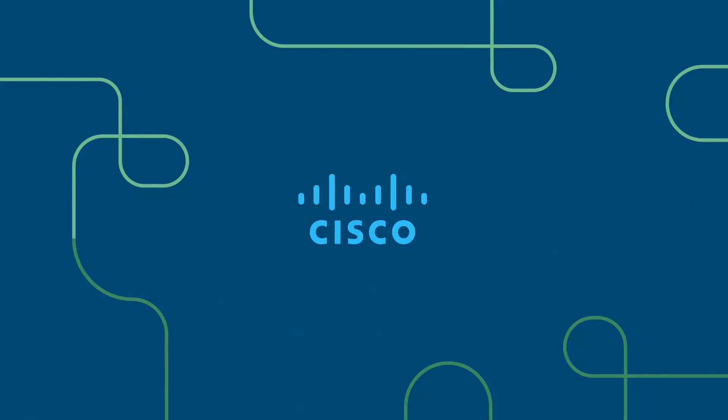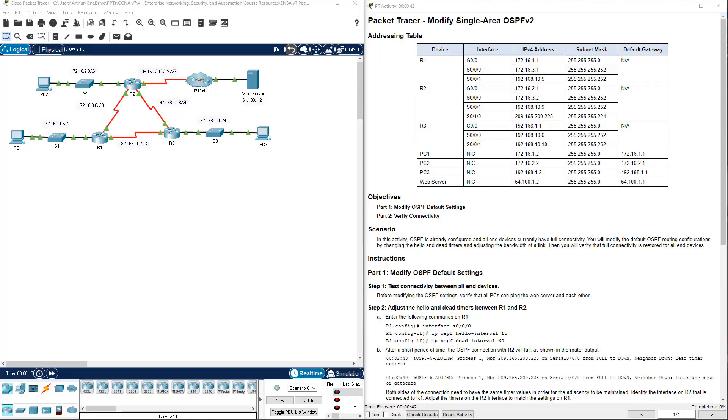Welcome. This is the Cisco CCNA ENSA, also known as the Enterprise Networking Security and Automation course. This course focuses on the CCNA version 7 curriculum. This is course 3 of 3. Welcome to Lab 2.4.11, Modifying a Single Area OSPFv2.